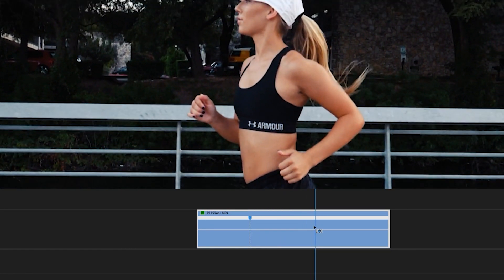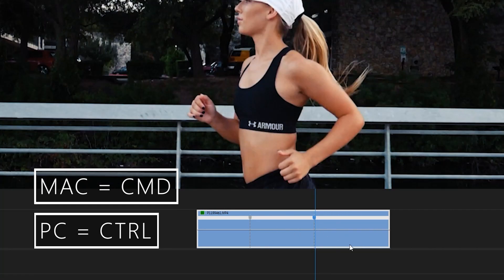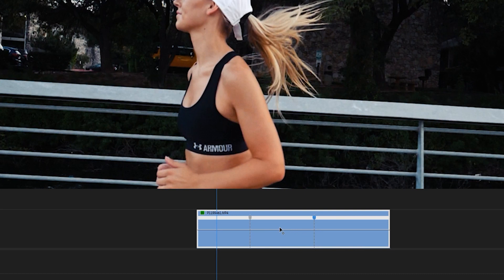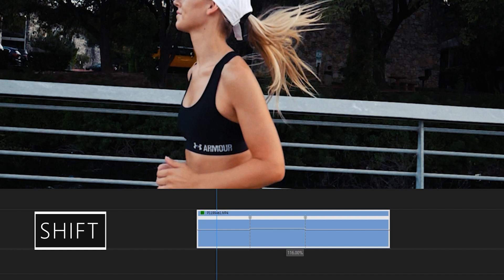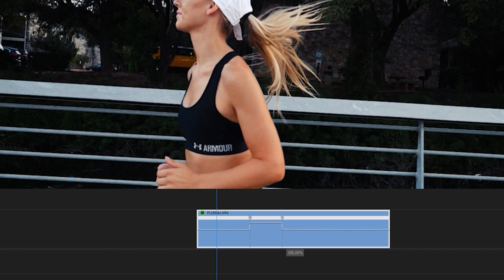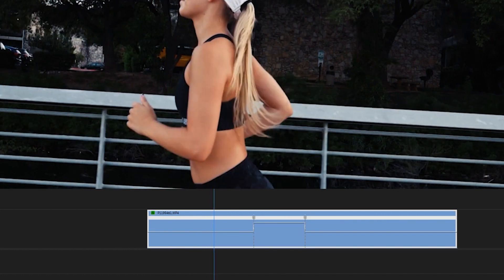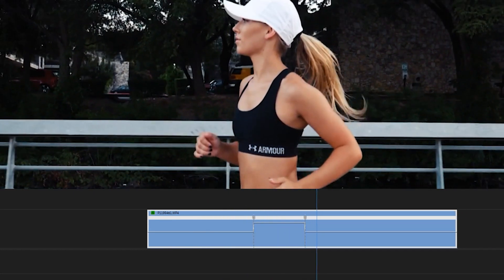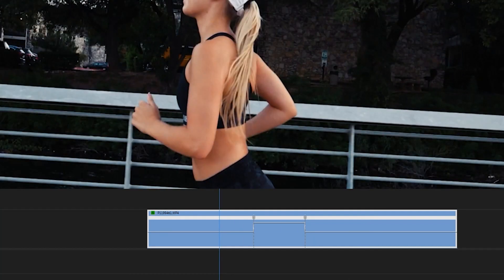And then I'm going to go forward a couple frames and then I'm going to hover over this line, hold control again, or the command key on Mac, and that will create another point. Right now, all I'm going to do is go to the middle in between both of these keyframes and click and drag up. Now, when you drag, it goes by a single number. If you hold the shift key and drag, you'll notice that it snaps on every 5%. So now that we have done that, if you play this back, it immediately goes to fast motion and back to slow motion.